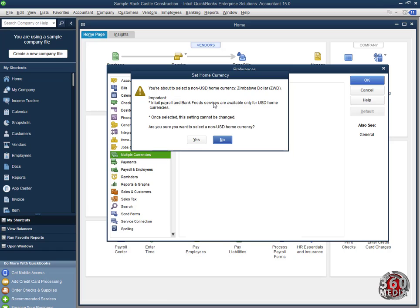Would you like to accept? Once you select these settings, it cannot be changed. Don't forget that. So we're going to set the Zimbabwe Dollar as our home currency. So I click Yes.